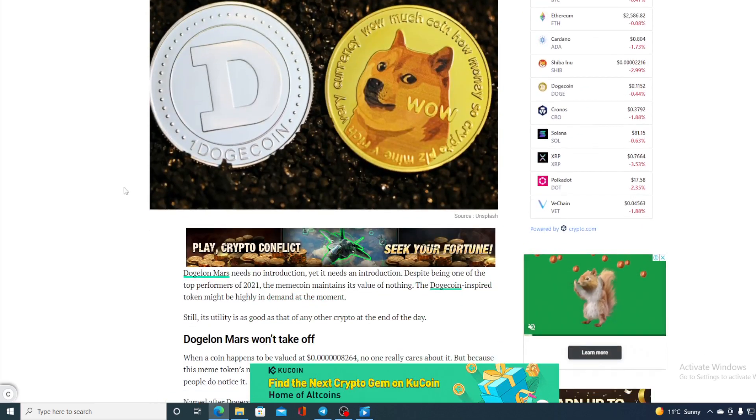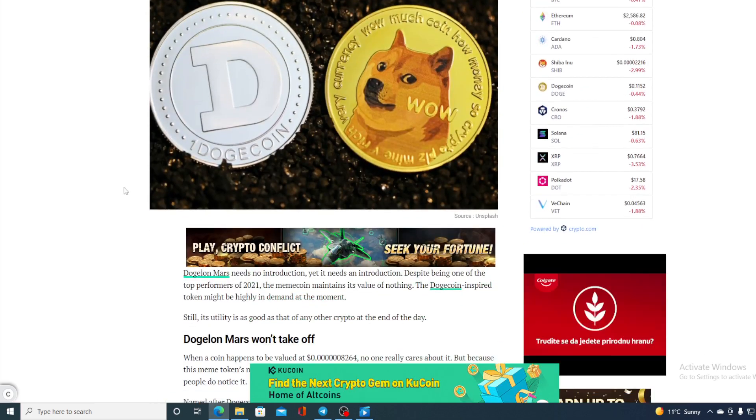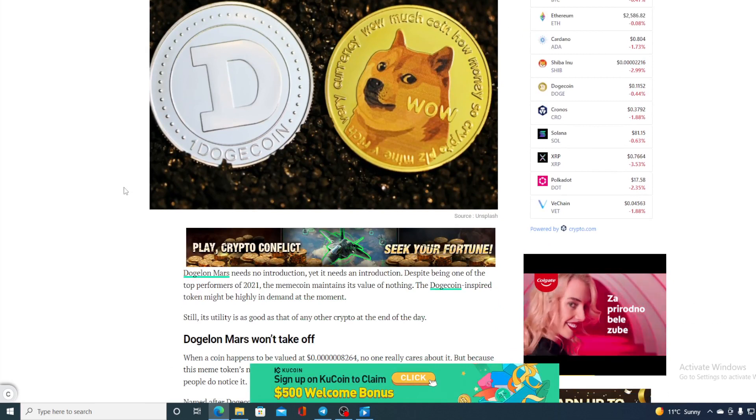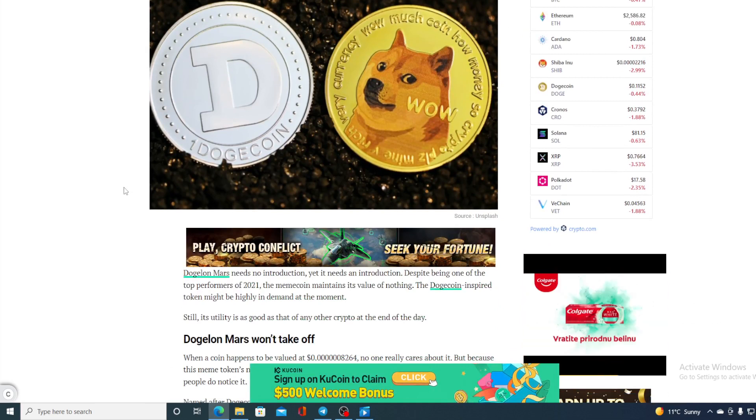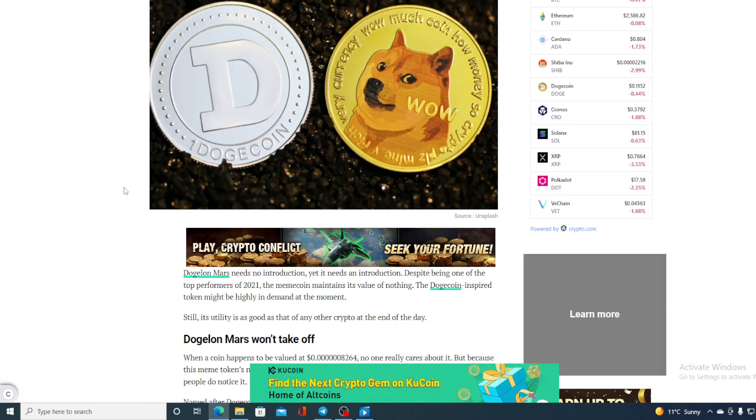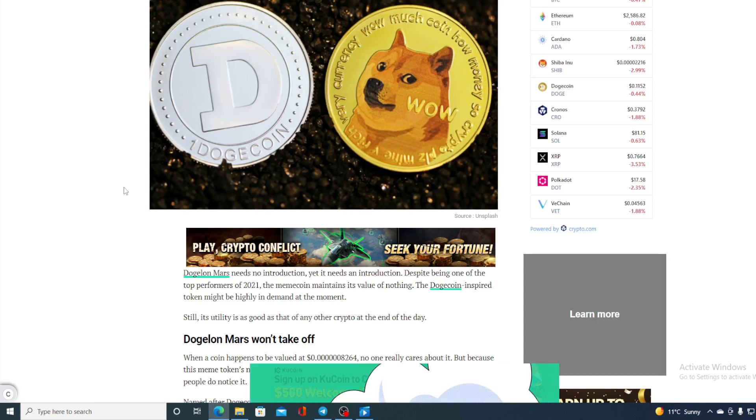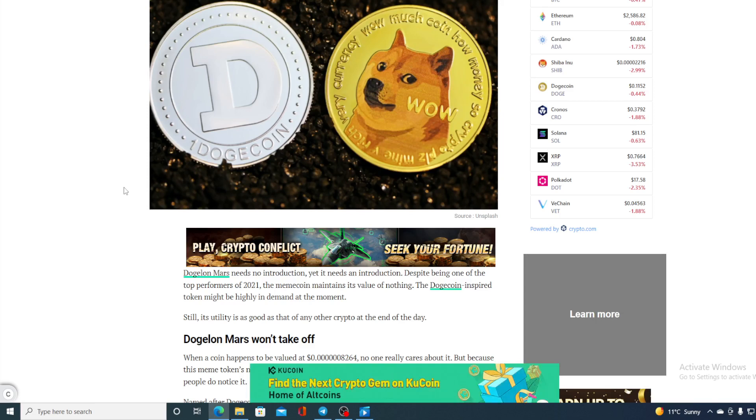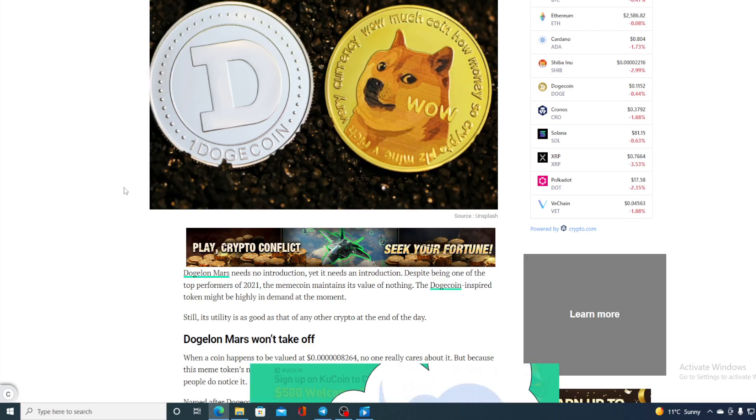So check this out guys. Dogelon Mars needs no introduction, yet it needs an introduction. Despite being one of the top performers of 2021, the meme coin maintains its value of nothing. The Dogecoin inspired token might be highly in demand at the moment, still its utility is as good as that of any other crypto at the end of the day.